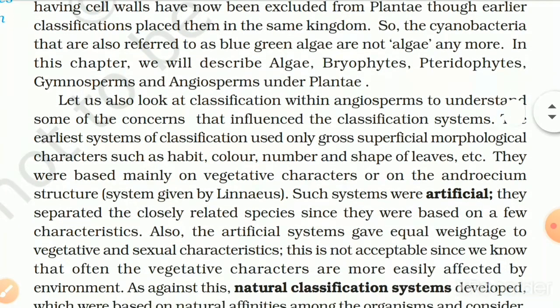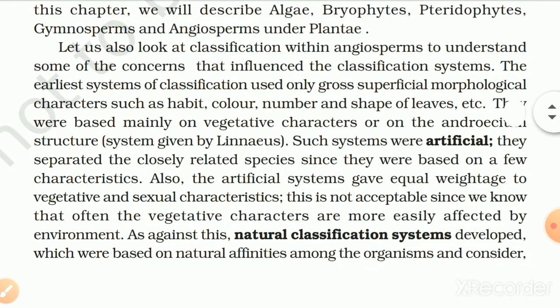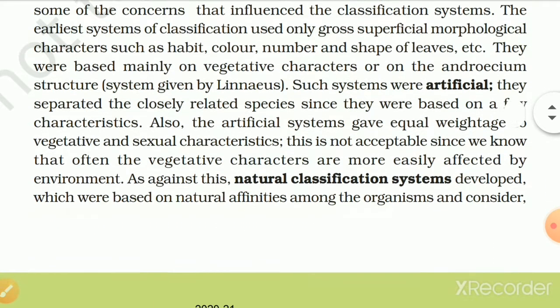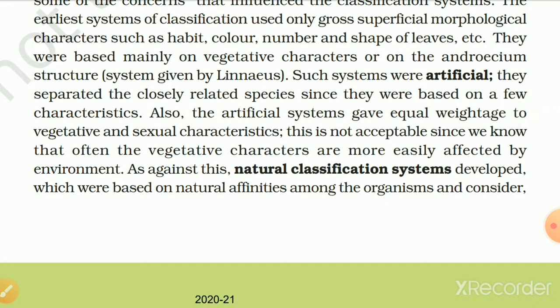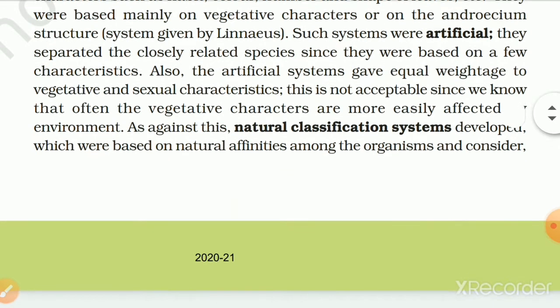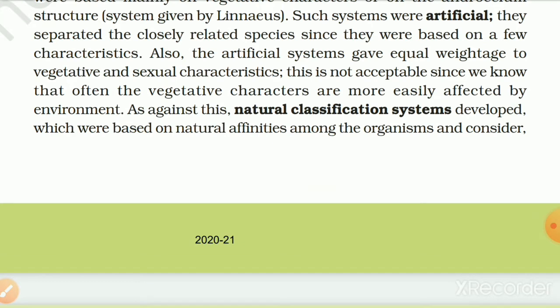Let us also look at classification within angiosperms. The earliest system of classification used only gross superficial morphological characters such as habit, color, number and shape of leaves. They were based mainly on vegetative characters or on the androecium structure — system given by Linnaeus. Such systems were artificial; they separated closely related species since they were based on a few characteristics. Also, the artificial system gave equal weightage to vegetative and sexual characteristics, which is not acceptable since vegetative characters are more easily affected by the environment.